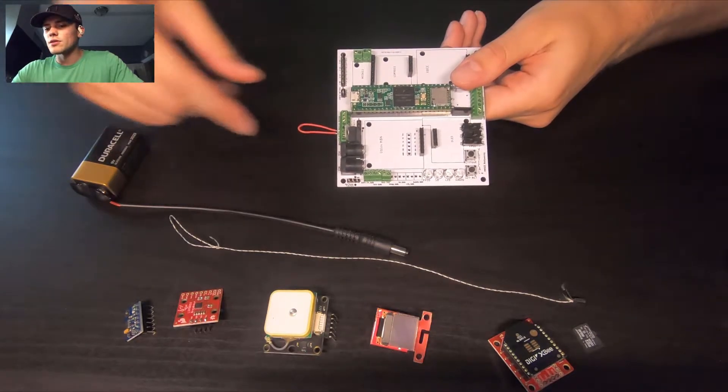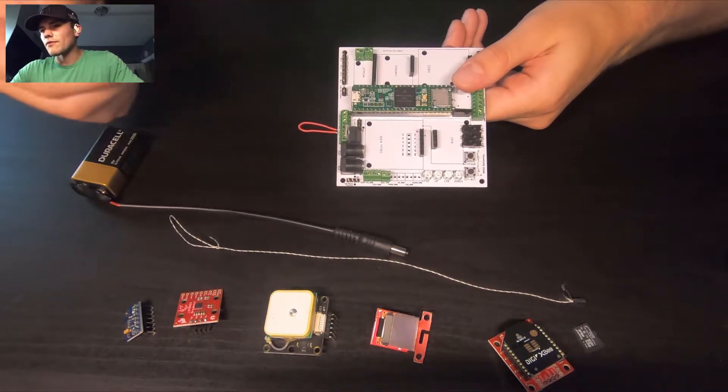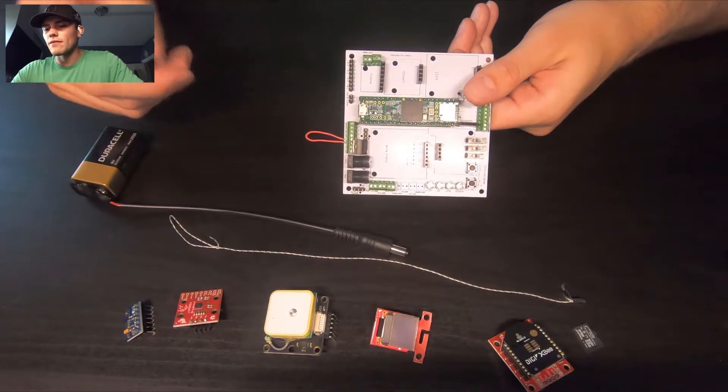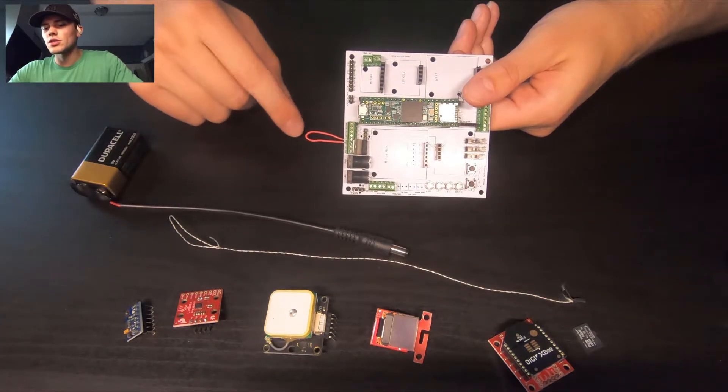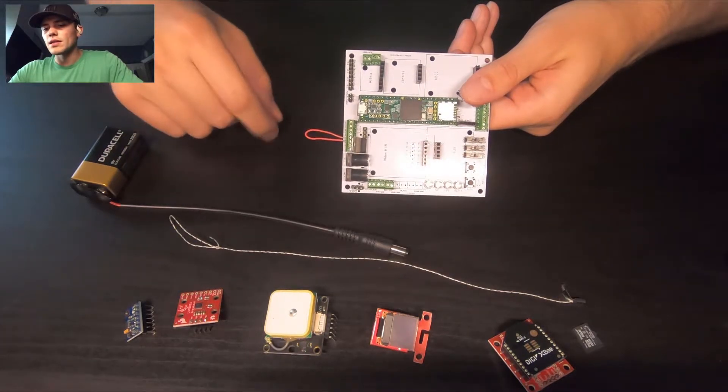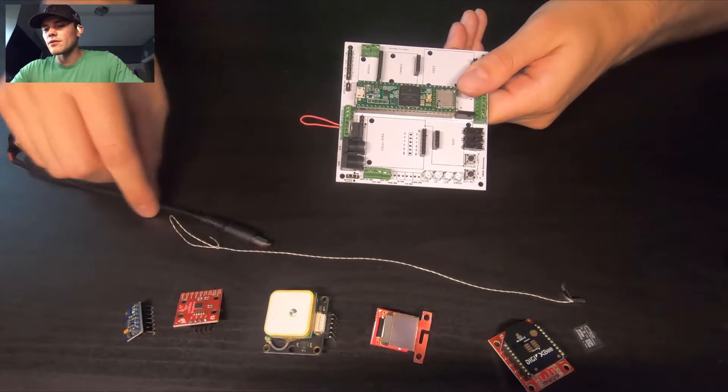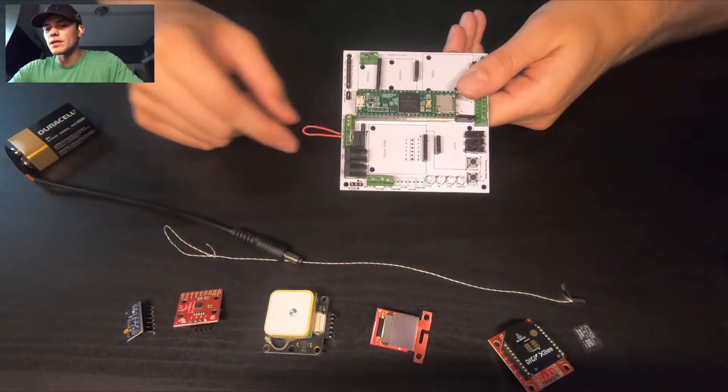You can do that from outside of your payload box when you have that toggle switch. But in this case, if I plug this battery in right here, things would power up because they're already shorted.